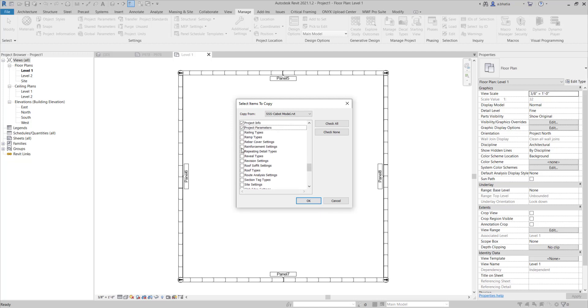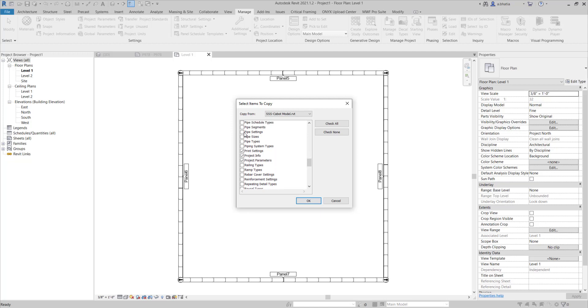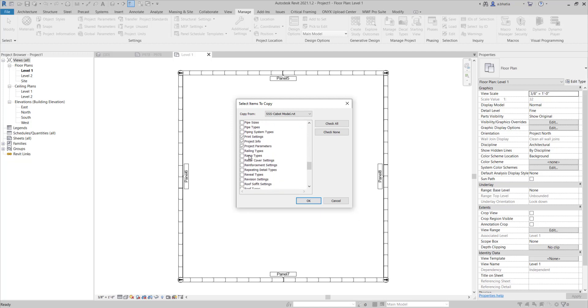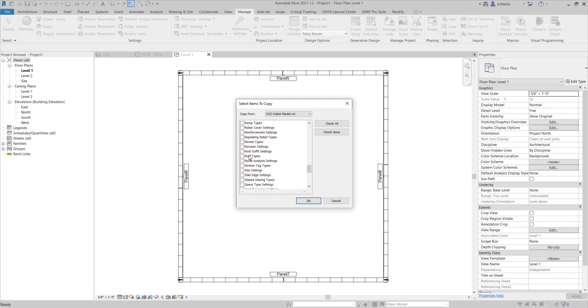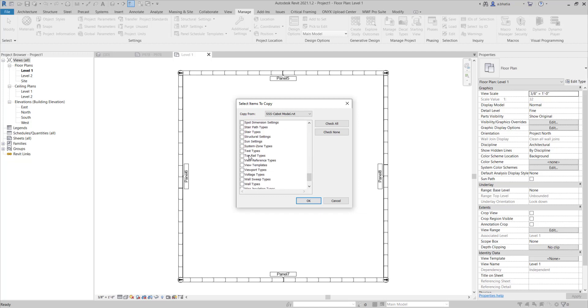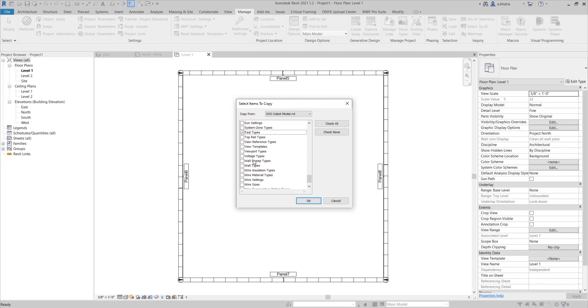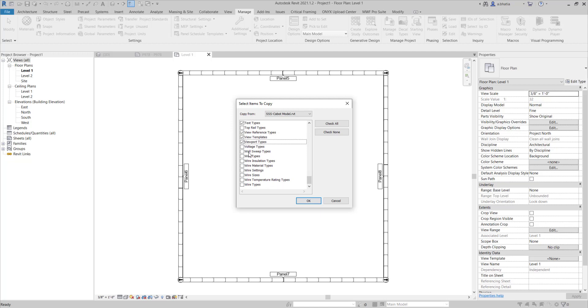Your phase settings as well if you need to bring those in. If you have an existing building and you have like demo phase, existing phase, new phase, bring that in. You have text styles that you would like to use. You will need to bring that in for shop drawings. Your view reference types, your view templates, you can bring all of those in and also your viewport types.